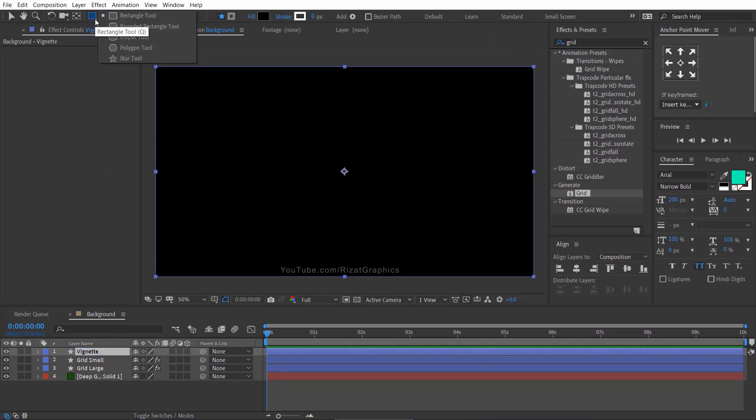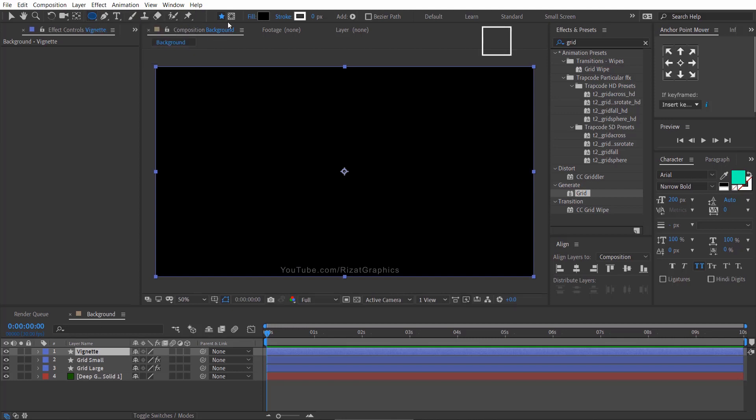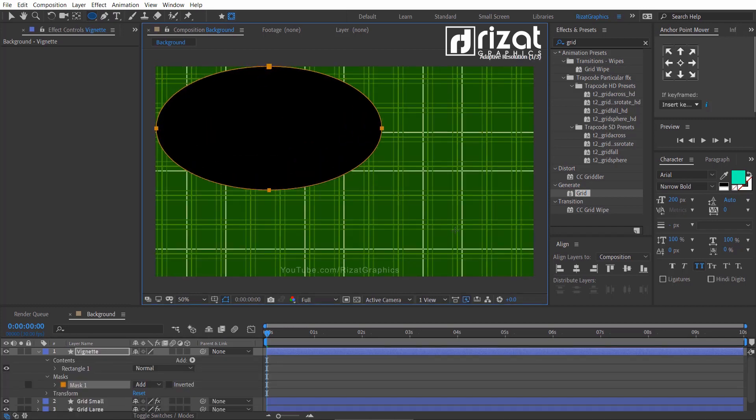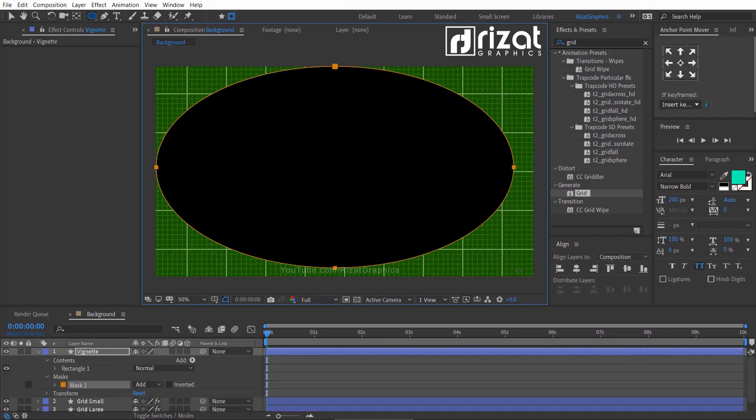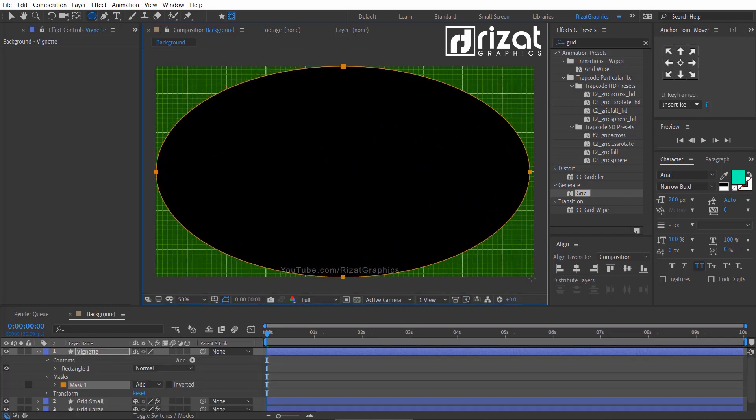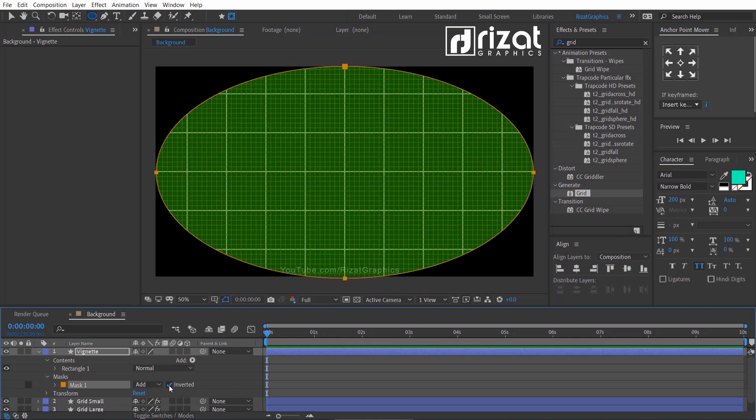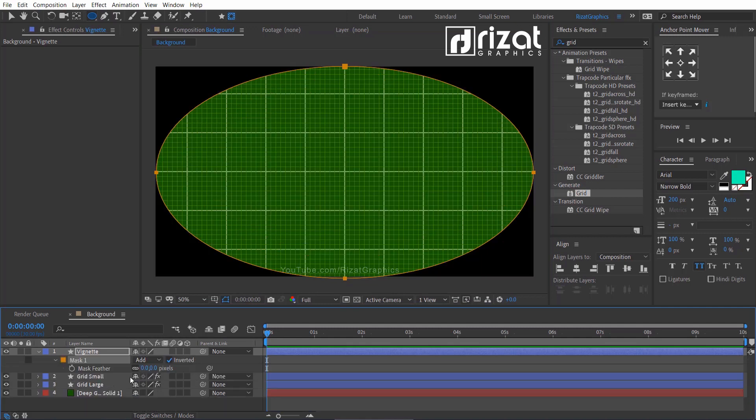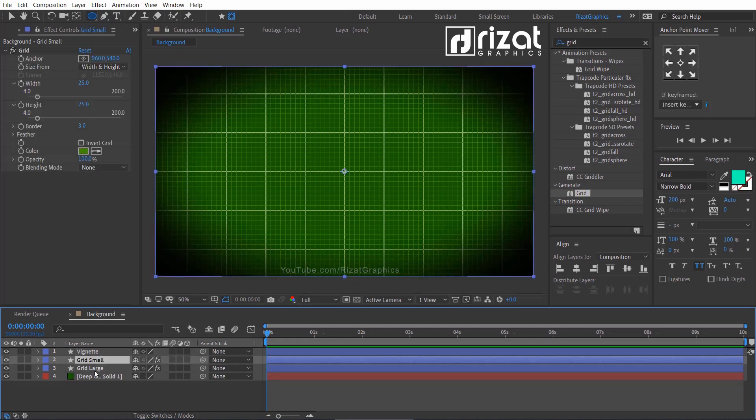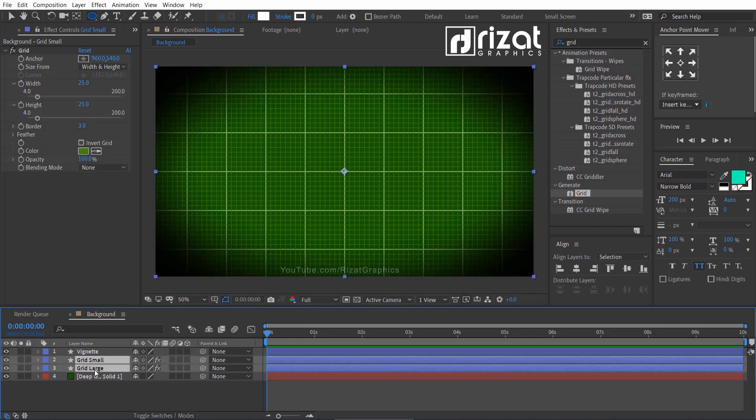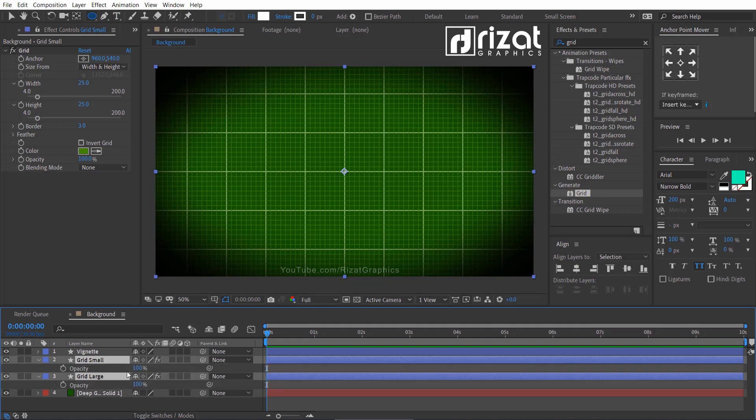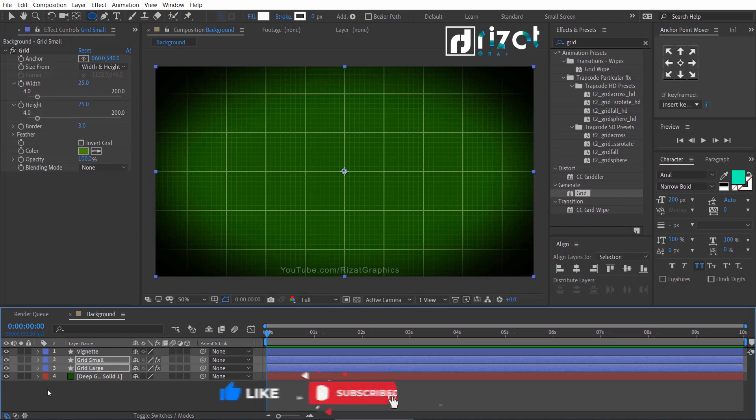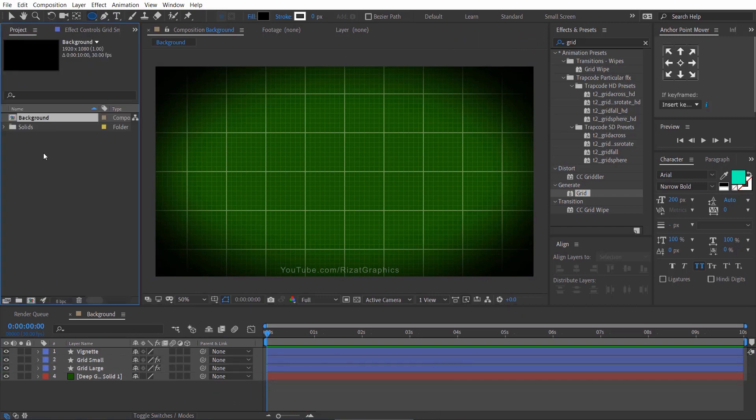Go to the toolbar and select the ellipse tool. Then click this little icon which is tool create mask and create a mask. Click the inverted check box. Press F to open mask feather, change the feather amount to 300. Select the grid small and grid large shape layers and press T to open opacity. And decrease the opacity to 50 percent. Cool. Our background composition is ready. Let's move to the next step.